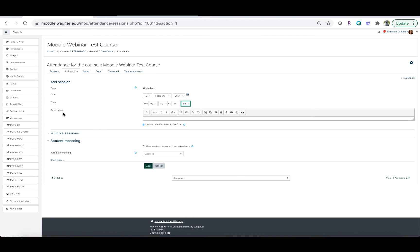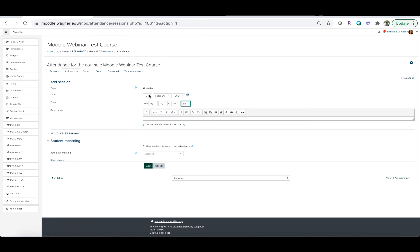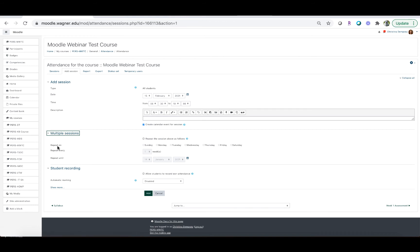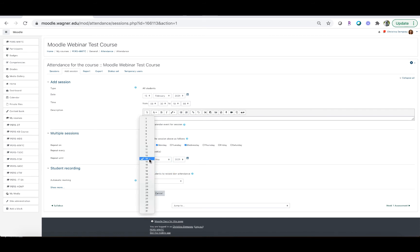If you'd like to add a description you can, though I won't for this video. Since you'll want an attendance slot for every session, after creating this initial slot go to the 'Multiple sessions' section. Check off 'Repeat the session above as follows' and choose all the days the class takes place — let's say Monday and Wednesday. Set it to repeat every week and choose a stop date, such as May 1st.